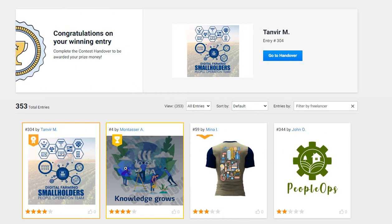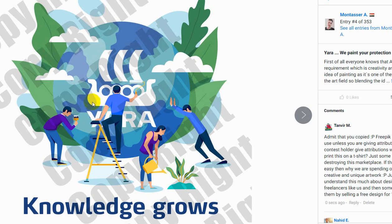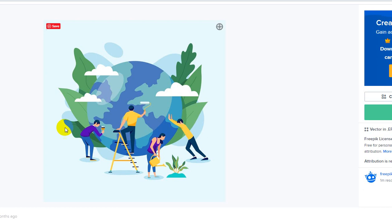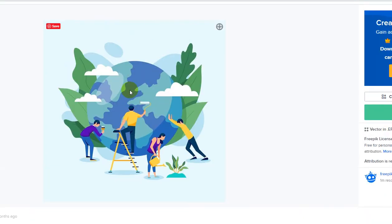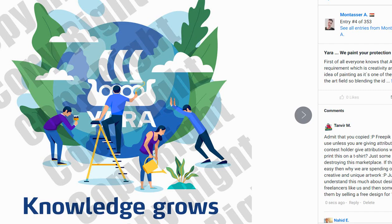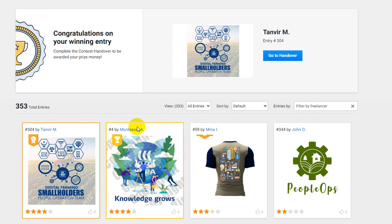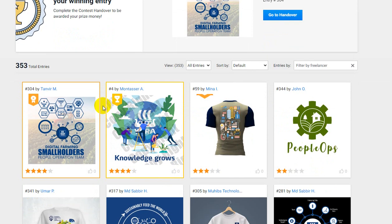This is the winning entry, and if you look at the design, you can see it is just a design from Freepik. Someone took this design from Freepik, placed the company logo on it, and sold it for $100. This freelancer is from Montasir Ahmed, or someone from Egypt. This is why I hate freelancer contests — I don't participate in too many because creativity and design don't matter here.